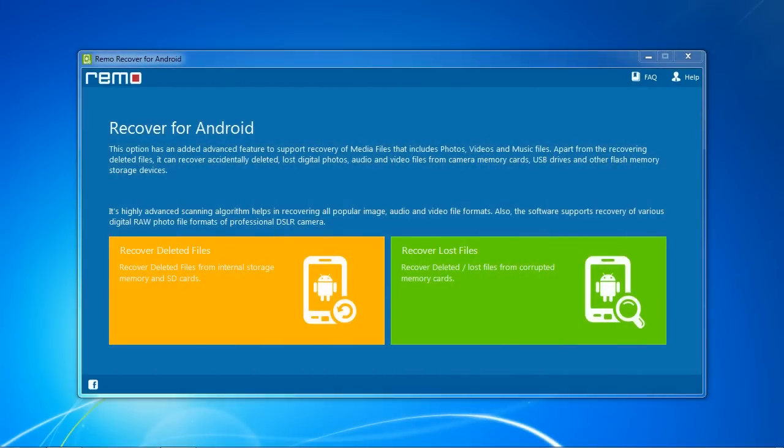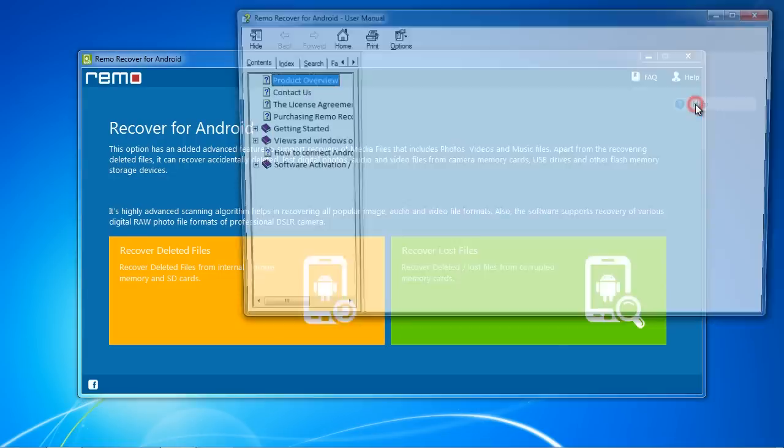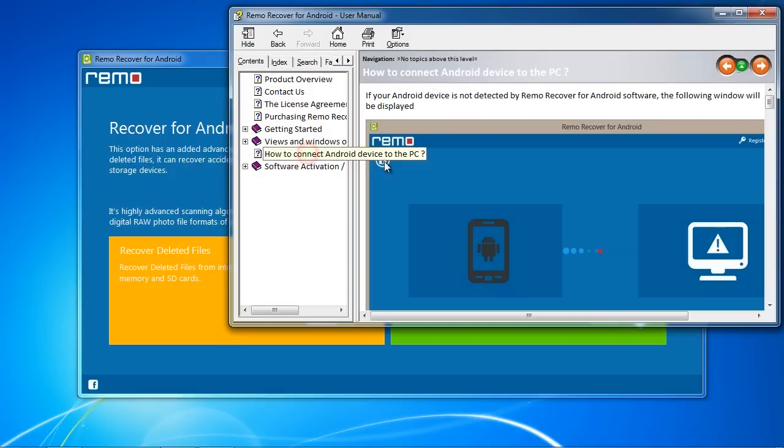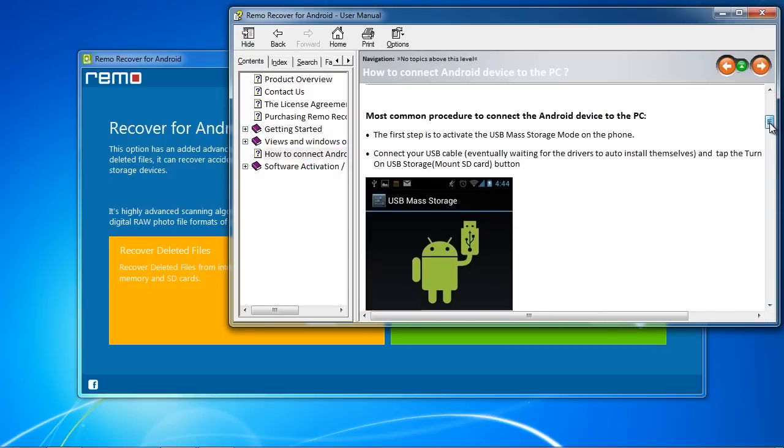Here is the software. Before you begin, make sure you enable USB mass storage mode. You can do a Google search for instructions or simply click Help and find how to connect Android device to the PC and scroll down to find instructions for your model.